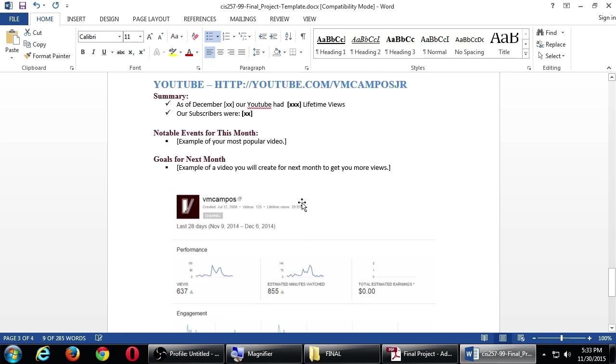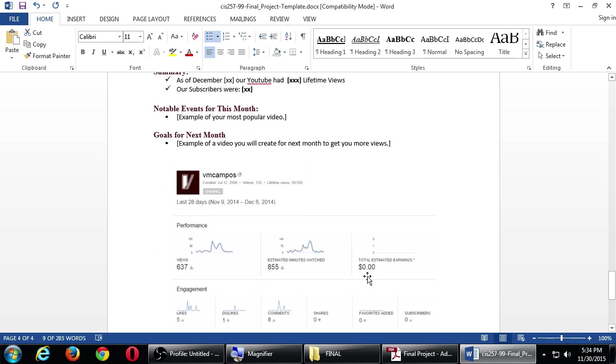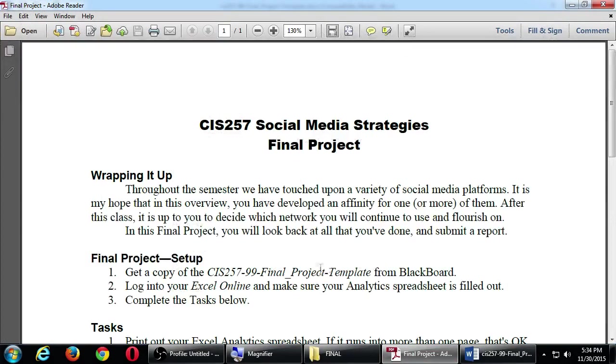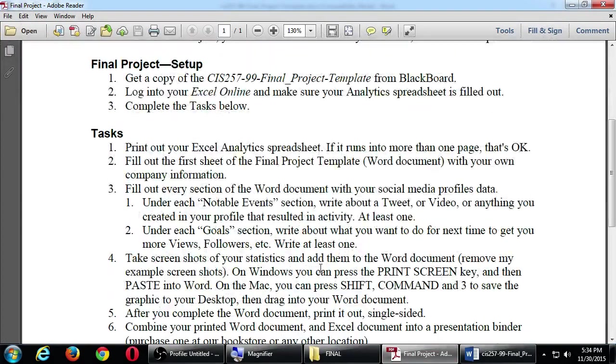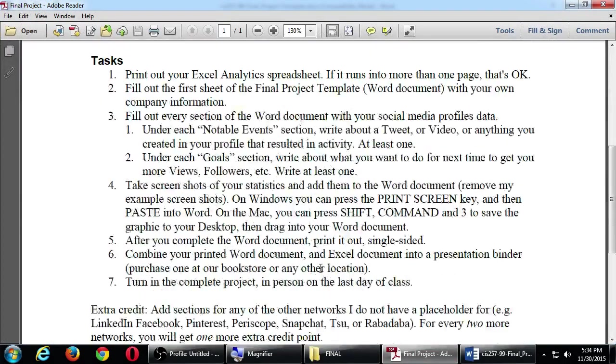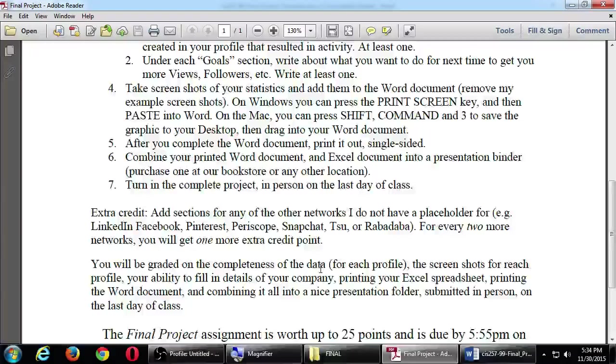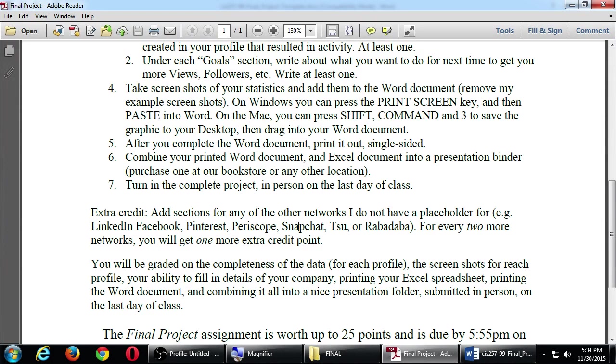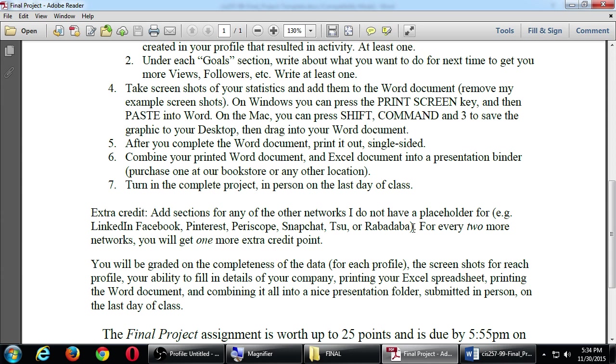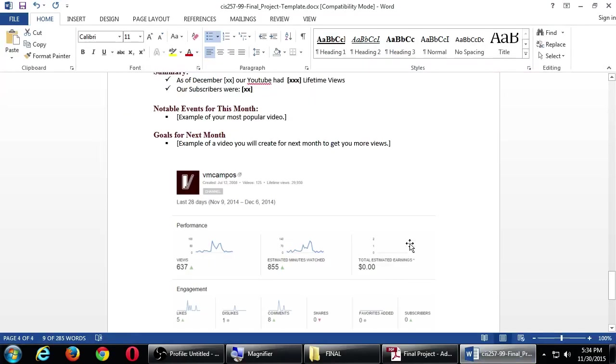So those five networks are the ones that are required. You can add more. As I said here, the other ones that we did in the class were LinkedIn, Facebook, Pinterest, Periscope, Snapchat, Sue, and Rabadaba. If you add two at a time of those, you can get one extra credit point. Does that make sense? Any questions so far?